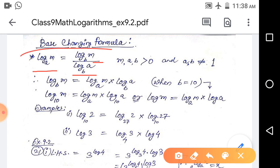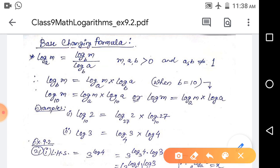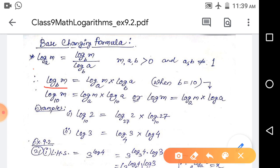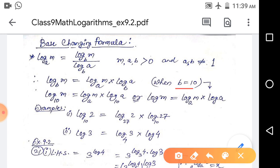For this formula, the conditions are: m, a, and b are greater than 0, and a and b are not equal to 1. From this formula, we can derive that log base b of m equals log base a of m multiplied by log base b of a, by cross multiplication.